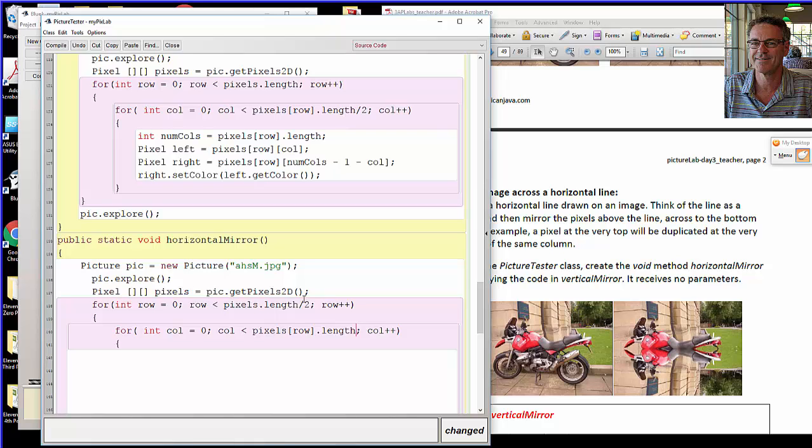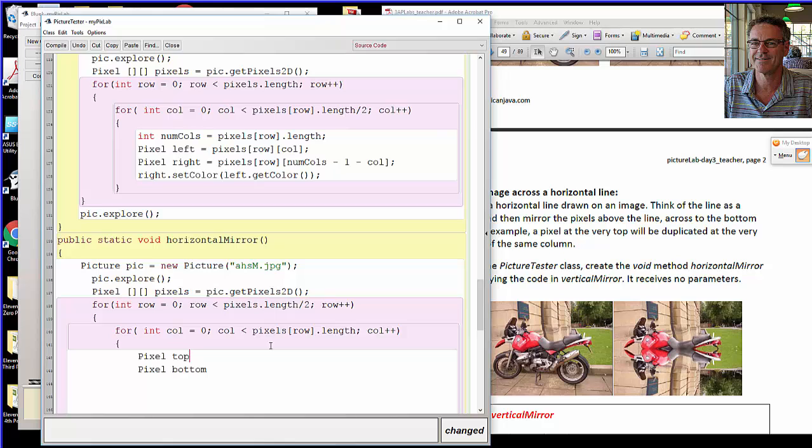So we get the top pixel and we get the bottom pixel, and we'll set the color of the bottom pixel to the color of the top pixel.